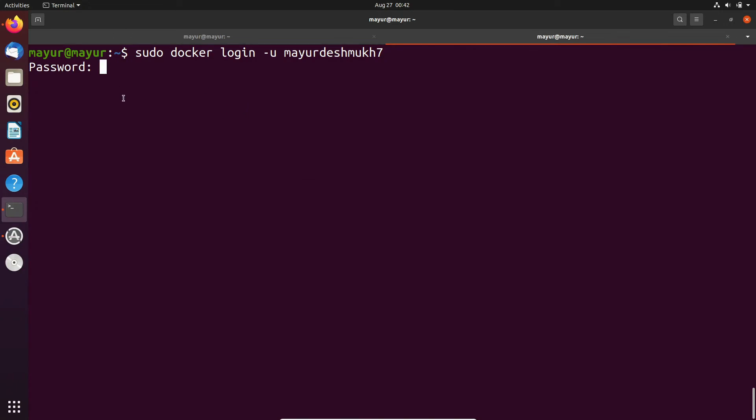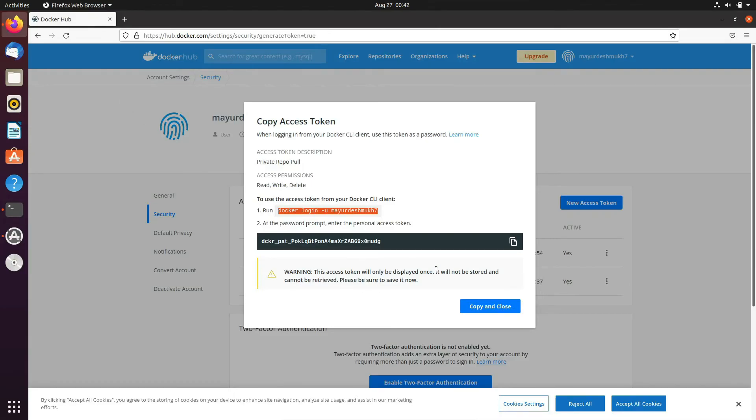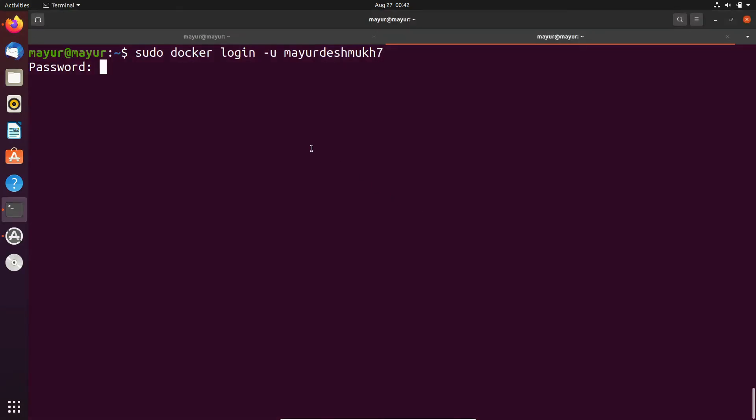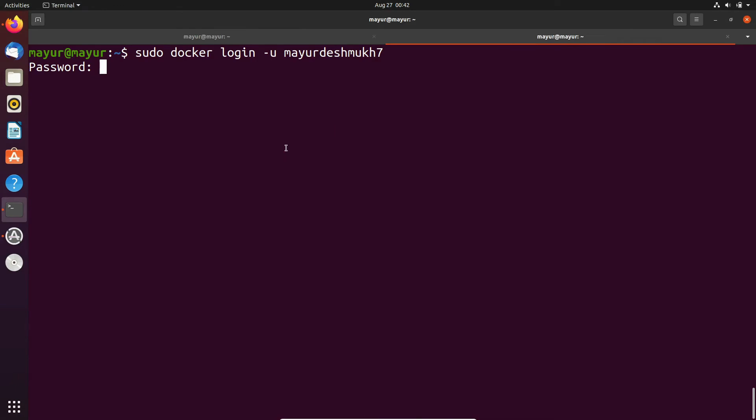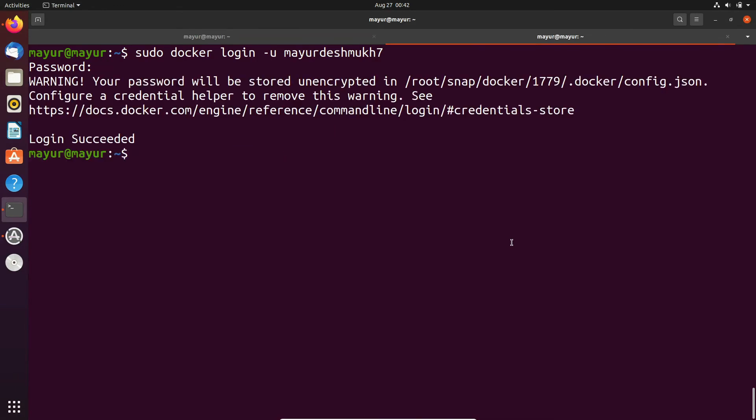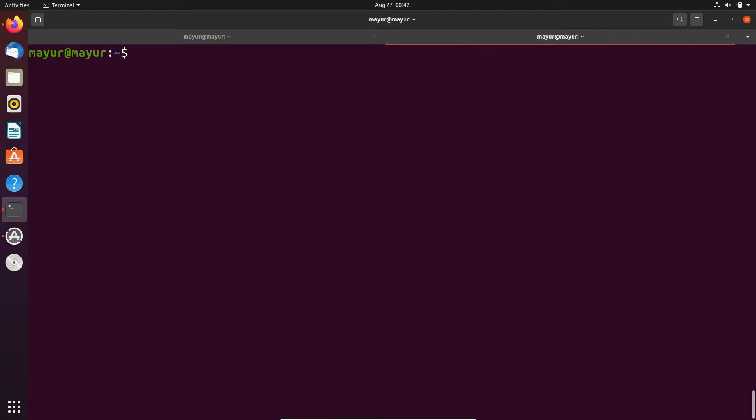It is asking for password. I'll copy the token. Here I'm using token as a password. Yeah login succeeded.